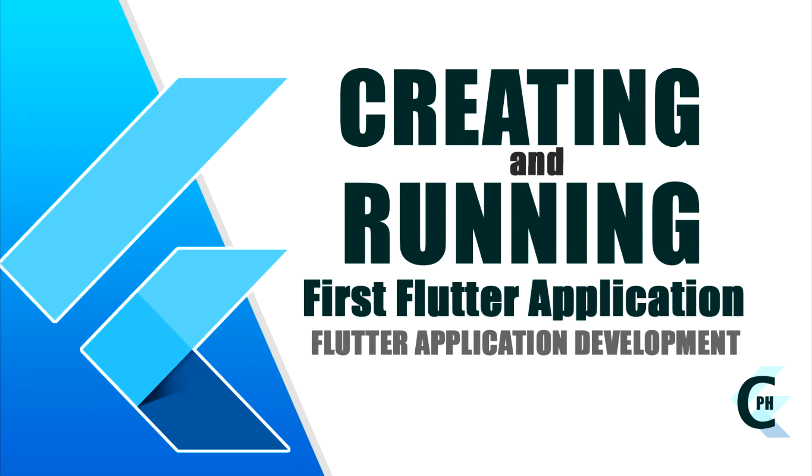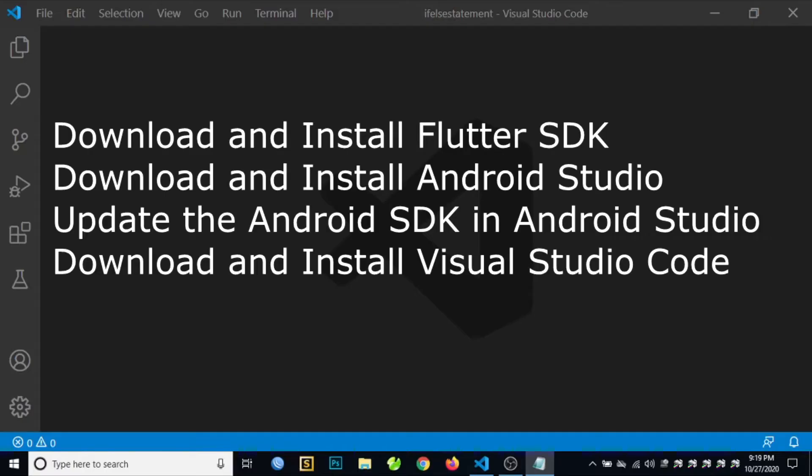Hello guys, today I will teach you how to create a new Flutter application using Visual Studio Code. But before that, you need to download and install the following software before you start developing Flutter applications using Visual Studio Code.